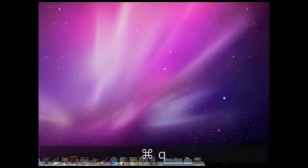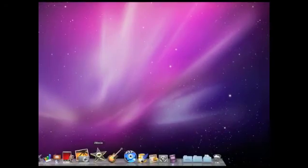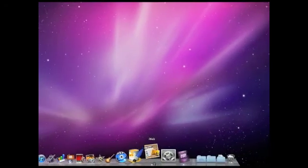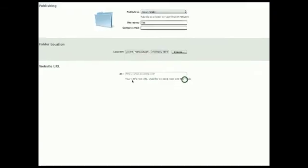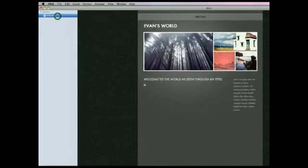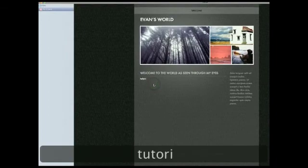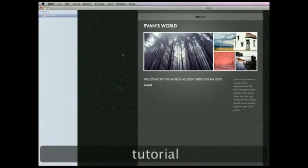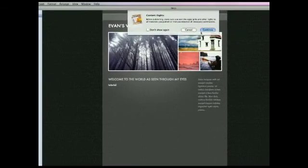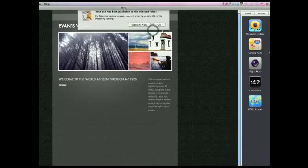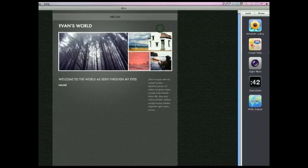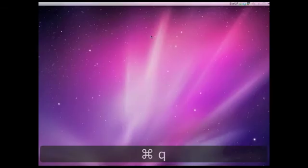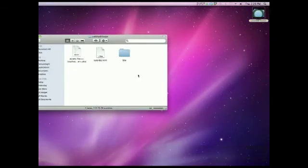And now I'm going to show you how to update your website. So you're going to go to iWeb again, and I'm going to change your website a little bit. And now I need to update it, so I'm going to hit Publish Site. And I'm going to have to hit Continue again, and I'm going to have to hit OK again. And you're going to quit iWeb. You're going to open up the folder.